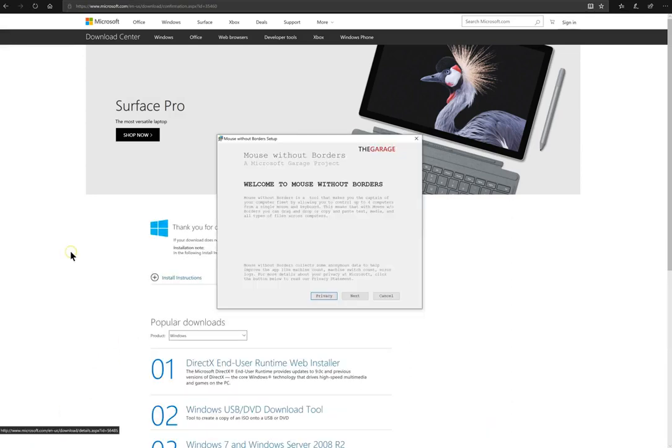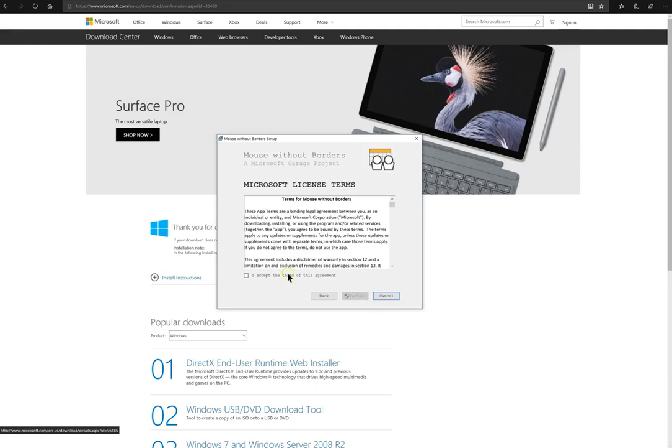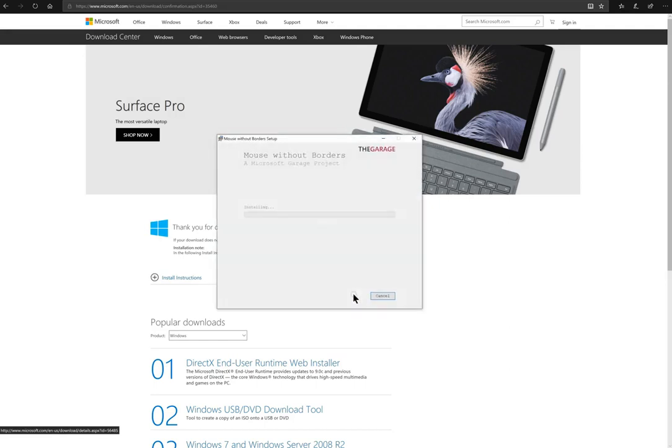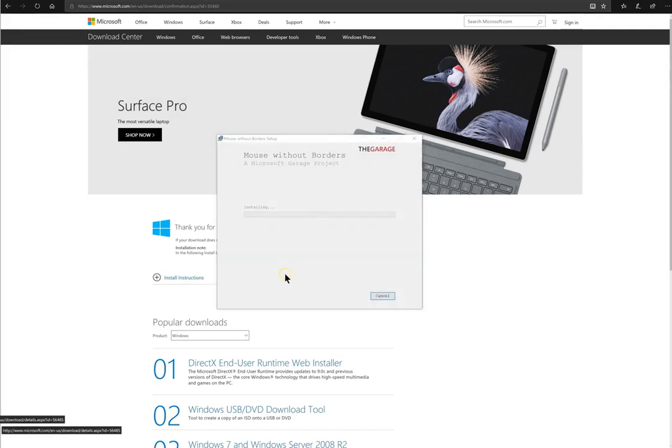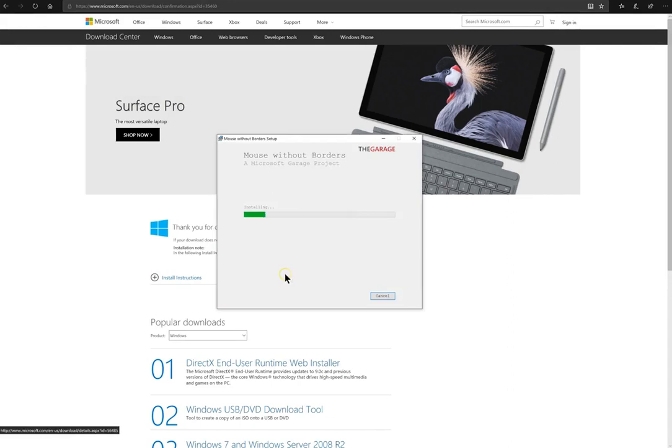Mouse without Borders allows you to use a single mouse and keyboard to control up to four computers. It's pretty easy to install and is a pretty quick install. You'll want to install it on all your computers where you're going to use the device.